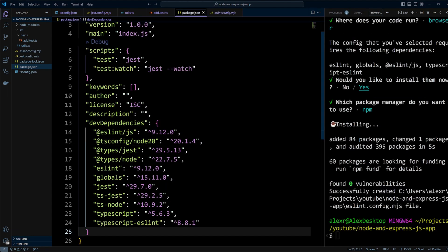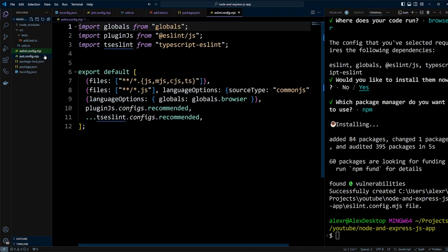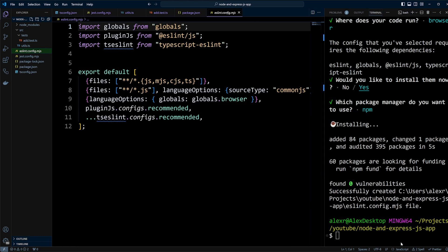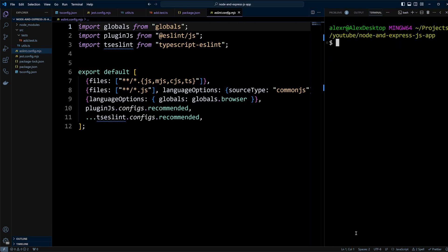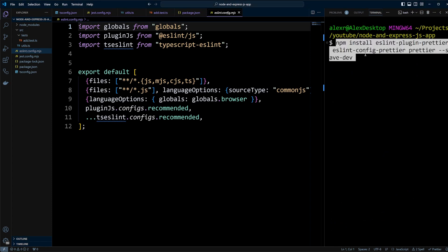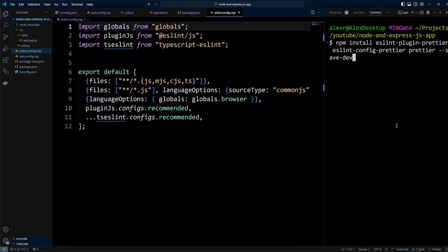After installing our dependencies, ESLint's configuration file, eslint.config.mjs, is automatically generated. But we're going to update it shortly. Now we're going to install the dependencies to integrate Prettier with ESLint. You don't have to integrate Prettier with ESLint, but I prefer doing so. Let's install the following dependencies: eslint-plugin-prettier, eslint-config-prettier, and prettier itself using --save-dev.